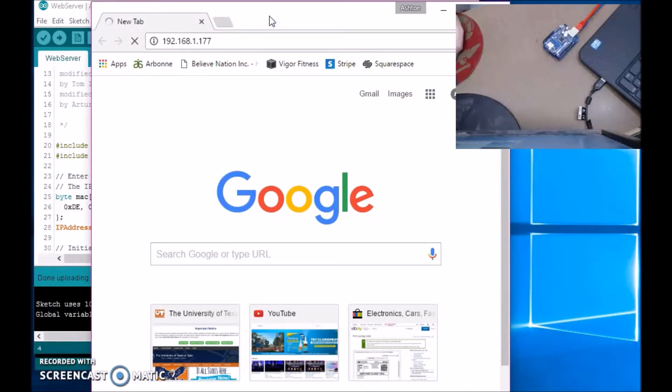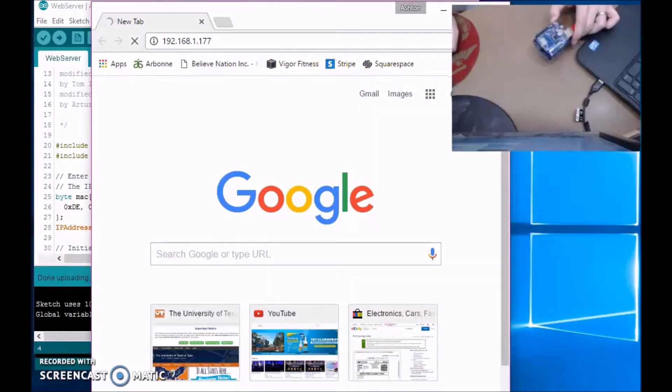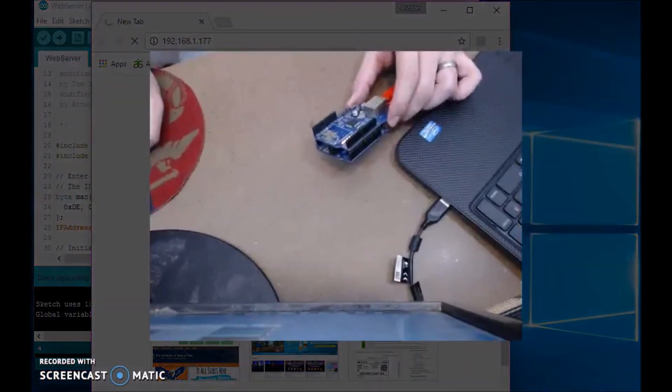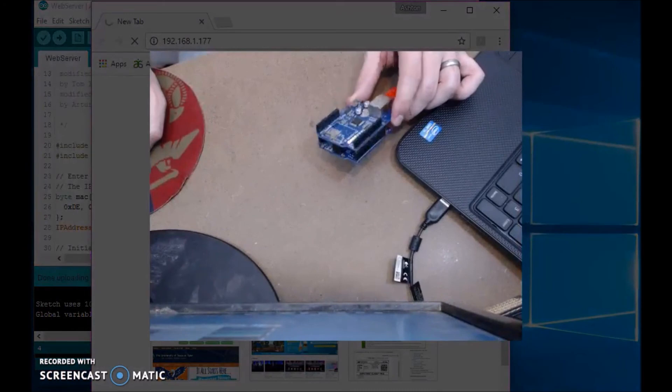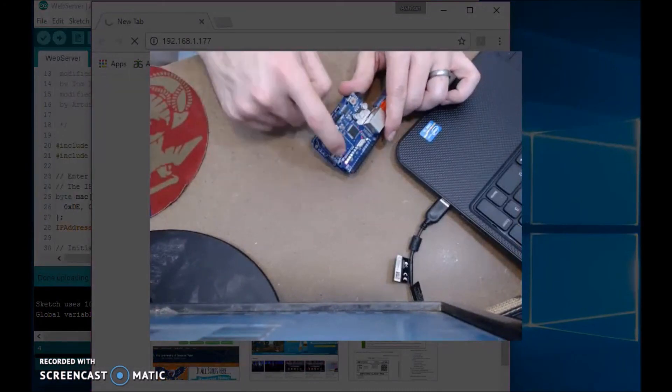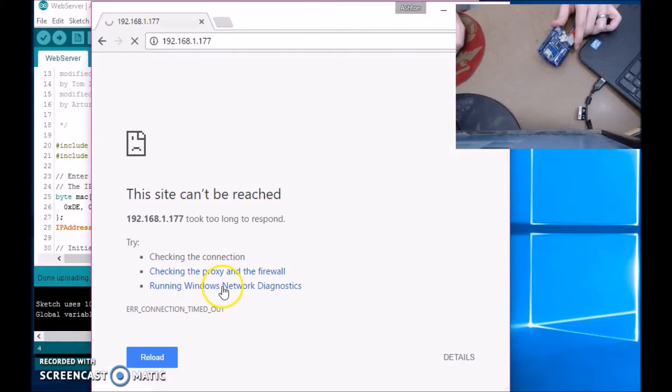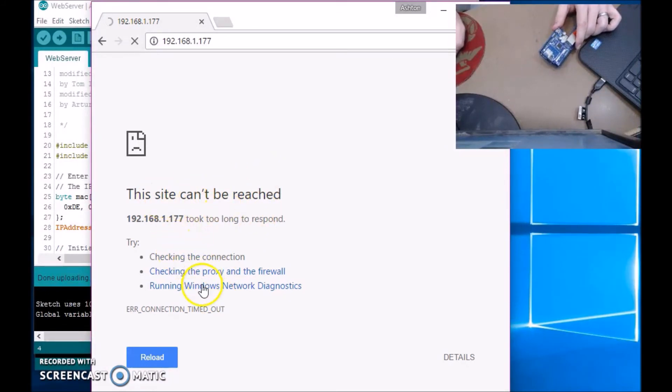And it may seem like the Ethernet shield is broken or something. Let's see. See, the lights are on, but it says the site can't be reached, and you get this message.